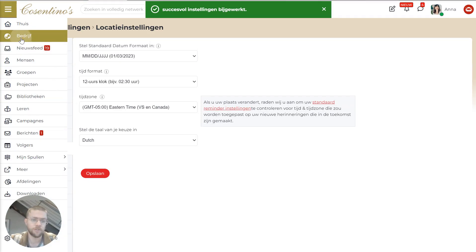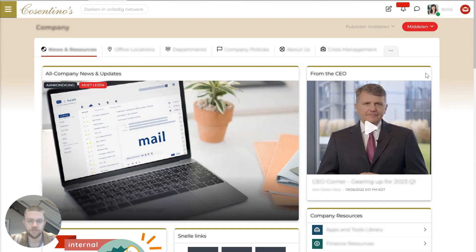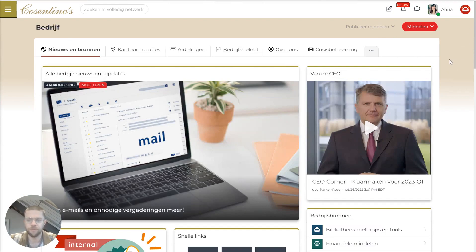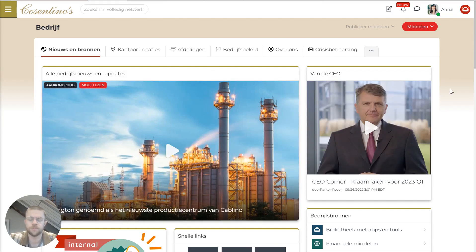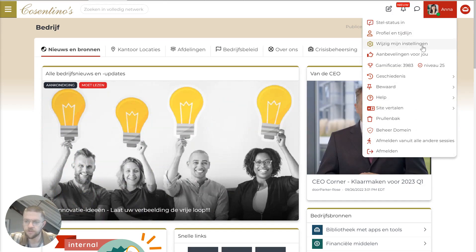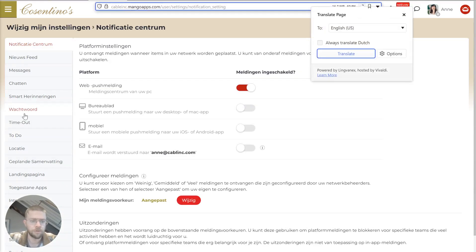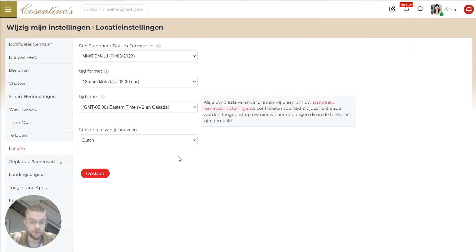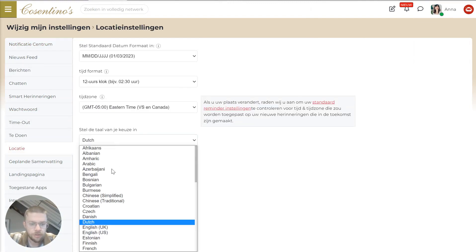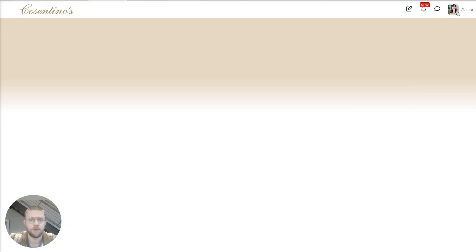So if I go back to the company page, you'll see that everything there has been translated. And this is really impactful, especially for large global teams, to be able to communicate with each other and find things. So now I'll just switch it back to English before I move on.